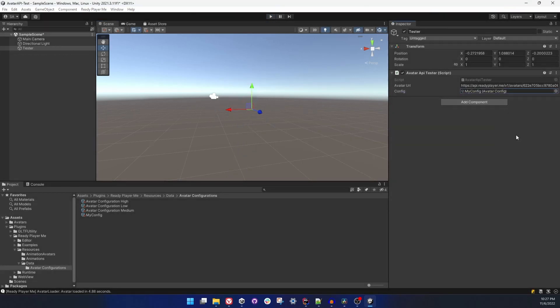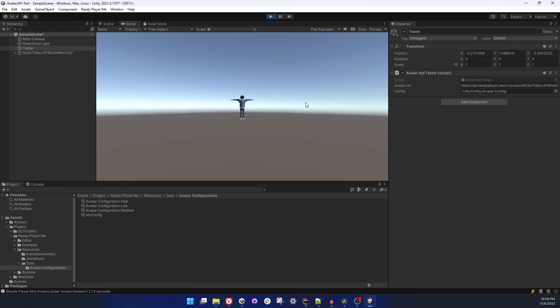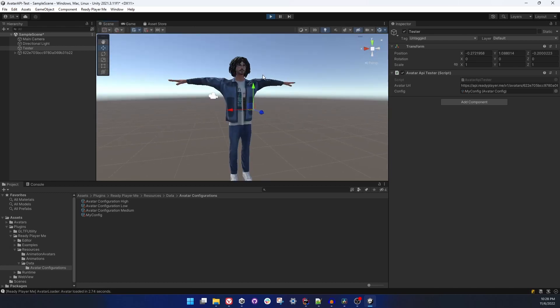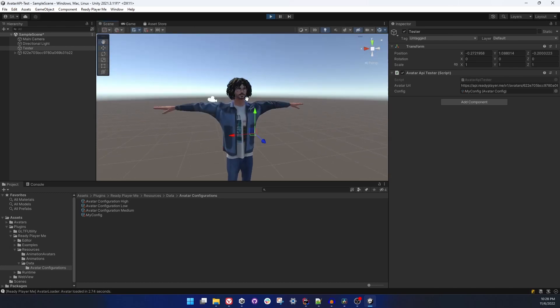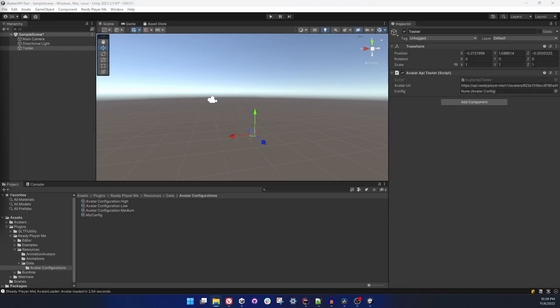So you can also keep that empty to get your default server settings. And finally, let me select My Config that we created and load the avatar with this. And this time we will see T-pose avatar in low textures and there we have it. Everything is working according to the plan and this time we did it in runtime, not through the editor.